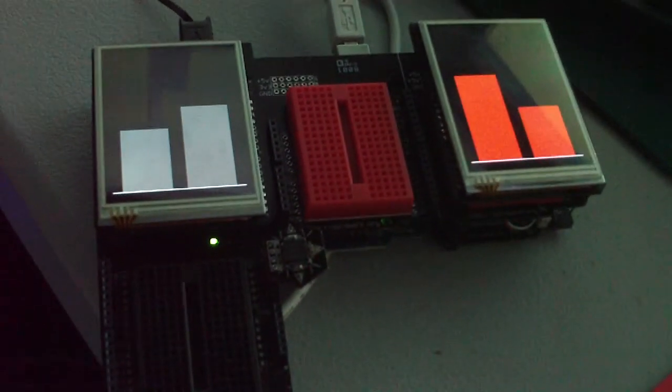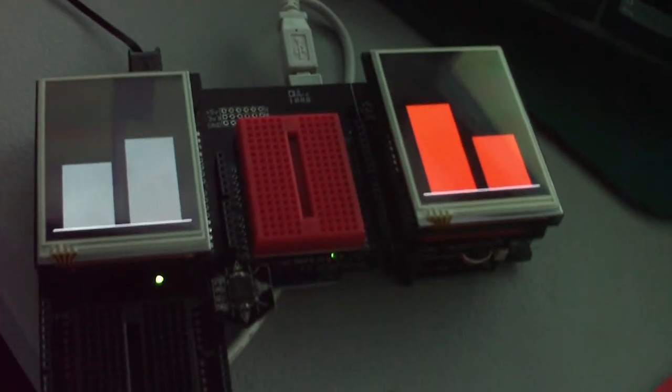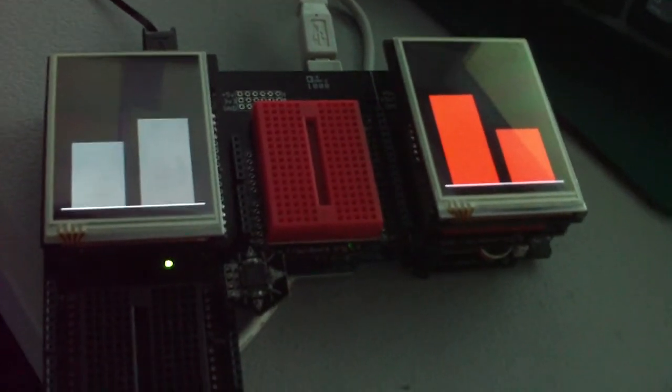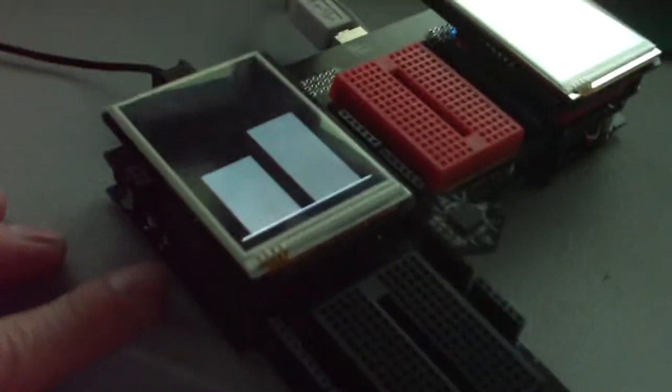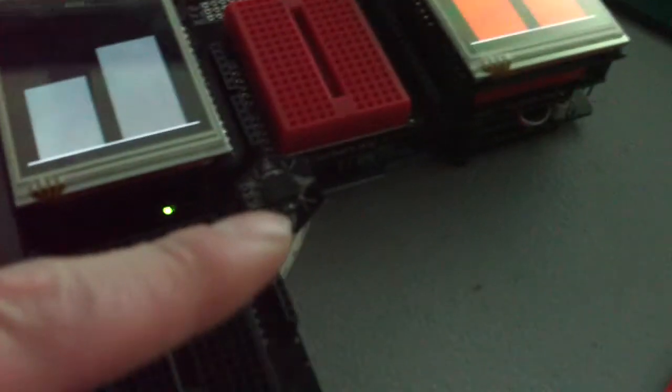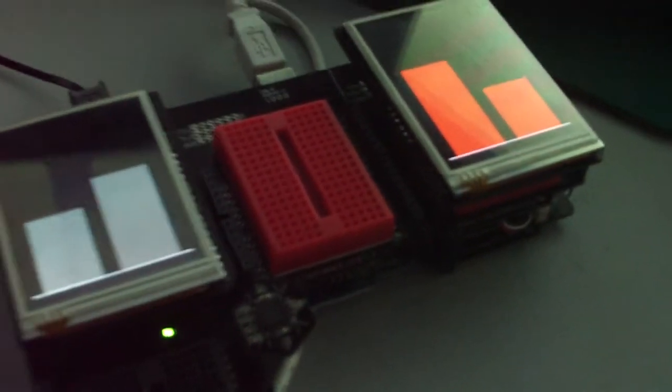This is a video showing the Touch Shield Slide plus an Arduino plus the compass sensor from Modern Device.